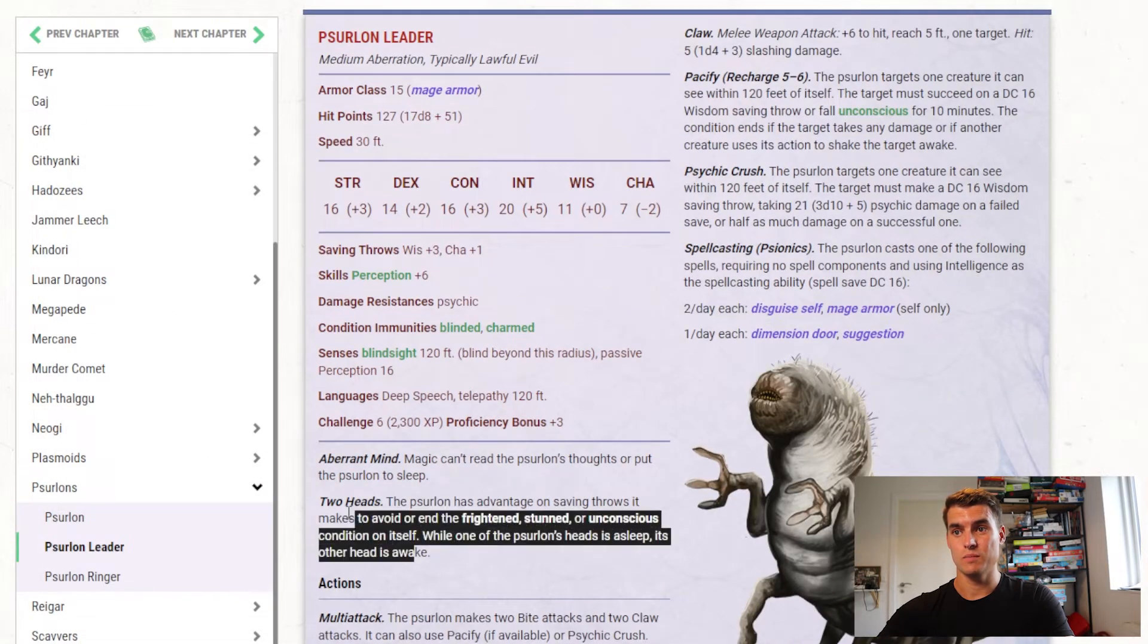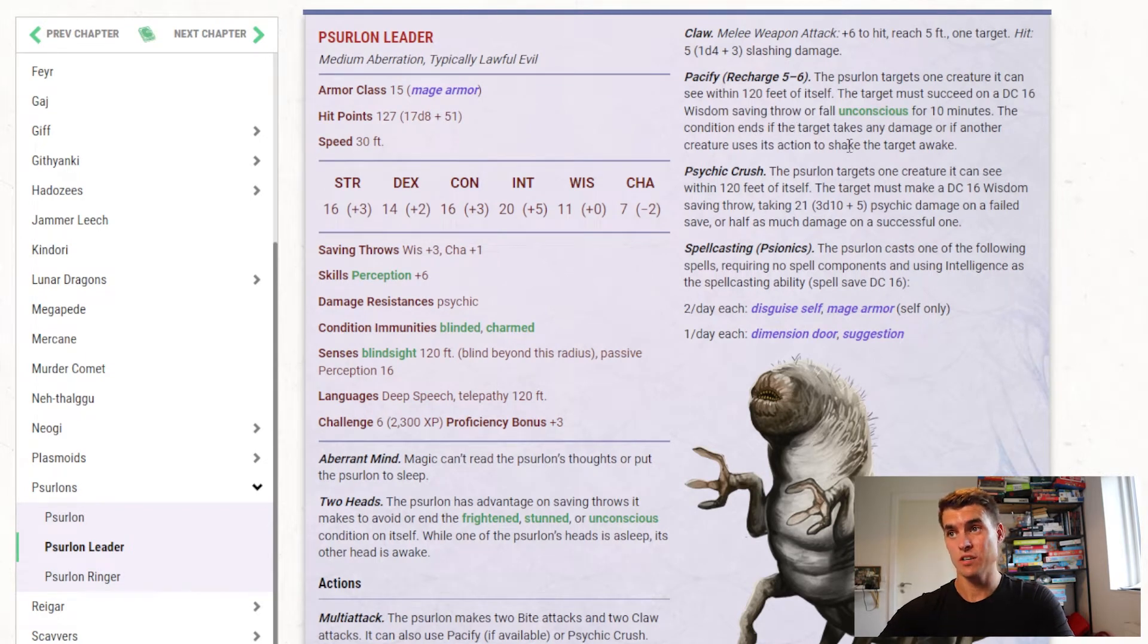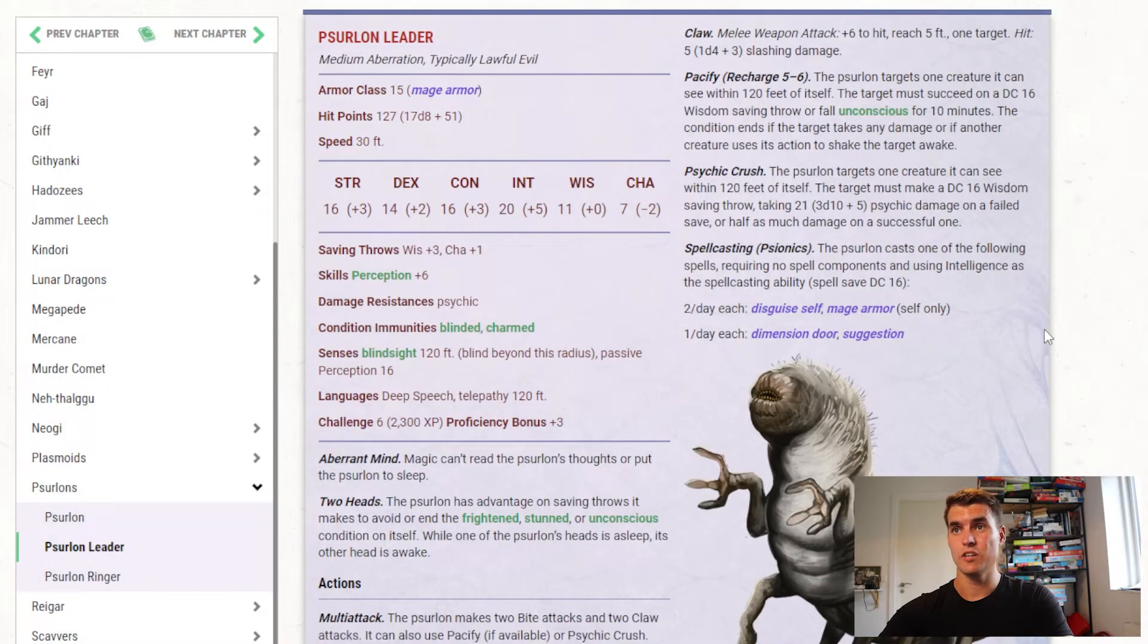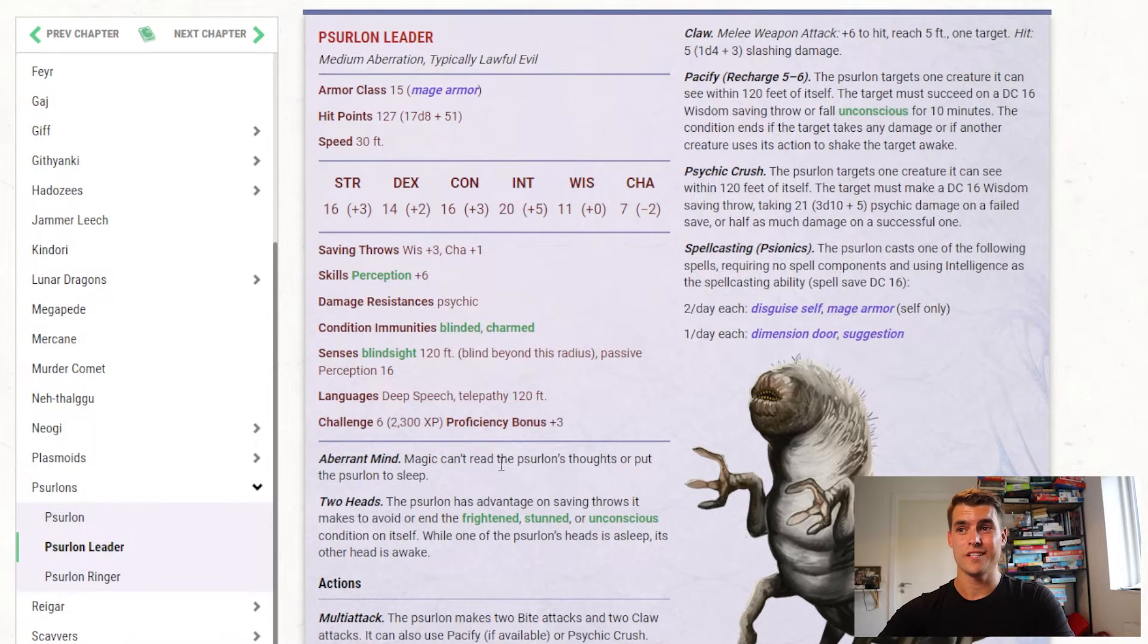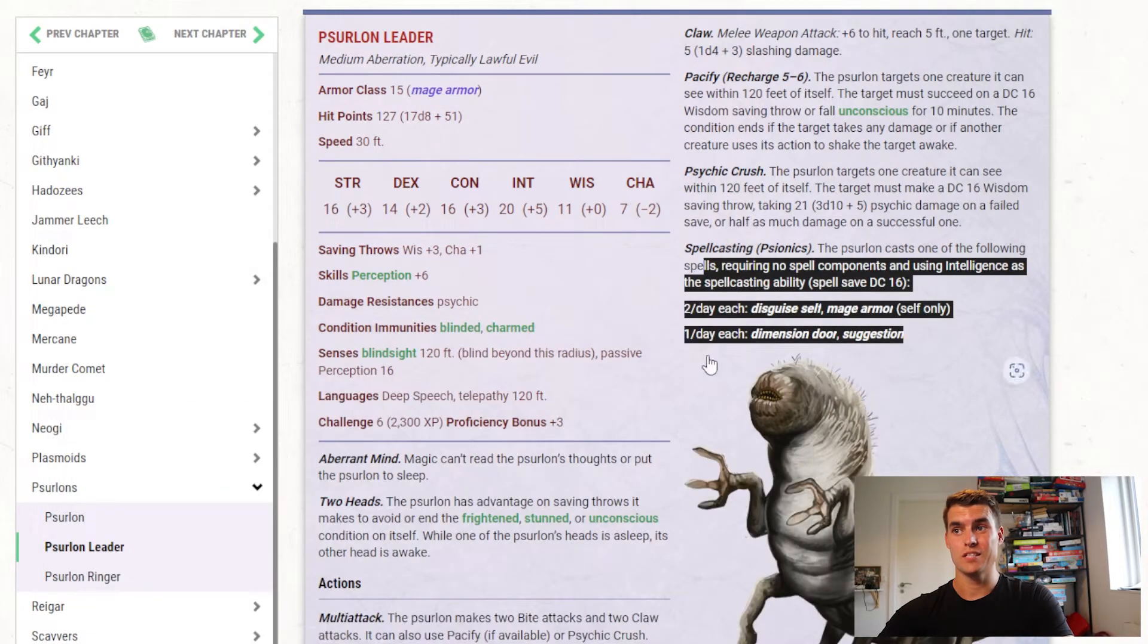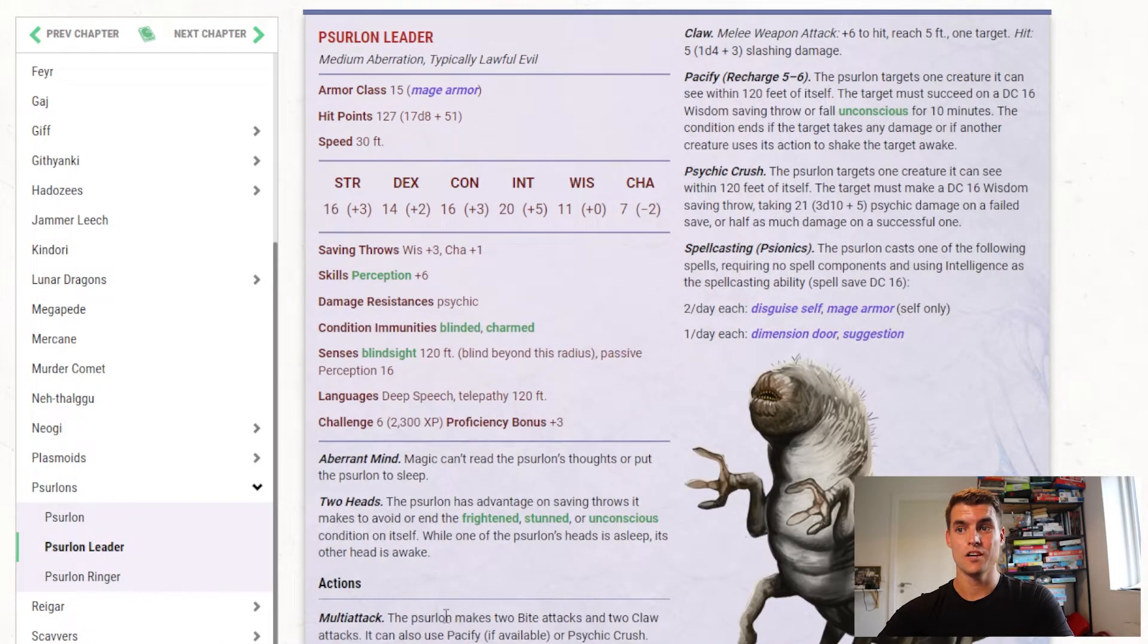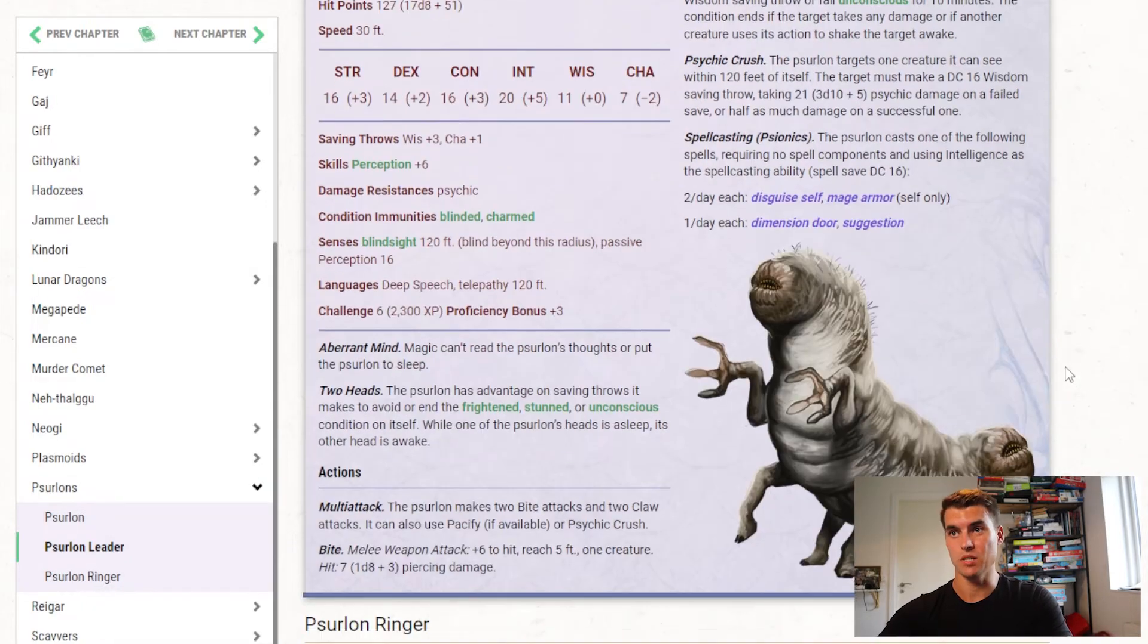Psurlon Leader, a bit more here, it has two heads, so it gets some condition advantages, it can make a bite attack, claw attack, and then it has Pacify, which can put a creature unconscious, that's really fun. It has Psychic Crush again, and it also gets Mage Armor, Dimension Door, Suggestion, and Disguise Self. Dimension Door is really useful, Suggestion is still very fun. So yeah, I think that's fine, you have all this multi-attack stuff, where you can both do two bite attacks, two claw attacks, and use Pacify or Psychic Crush, so it actually does a lot on its turn. What I don't particularly like about that is that if it wants to cast a spell, it does so as an action, so it basically has to weigh, am I going to use Suggestion, or am I going to use all of these other things I can do? So maybe Psychic Crush or Pacify should have been a bonus action instead, so it doesn't compete that much with its spellcasting. But yeah, quite a fun creature this one.